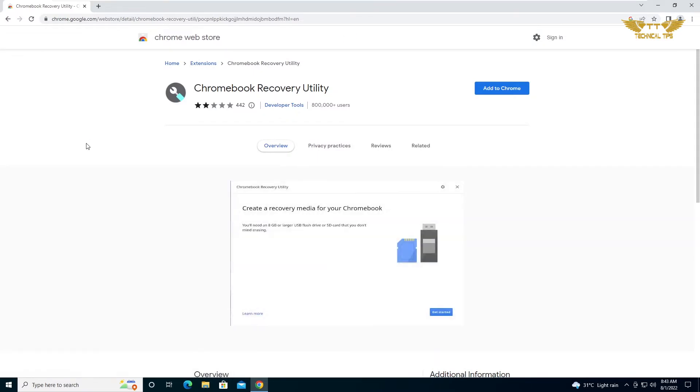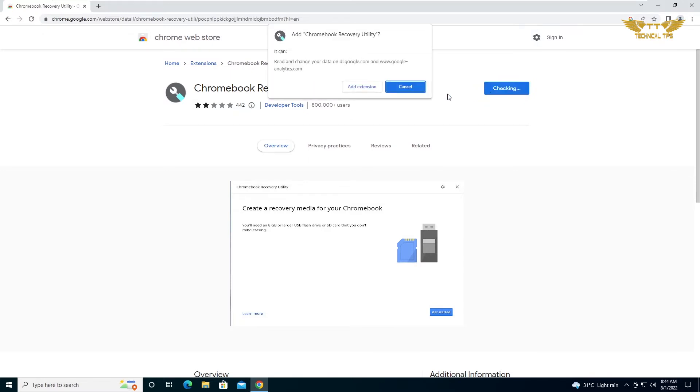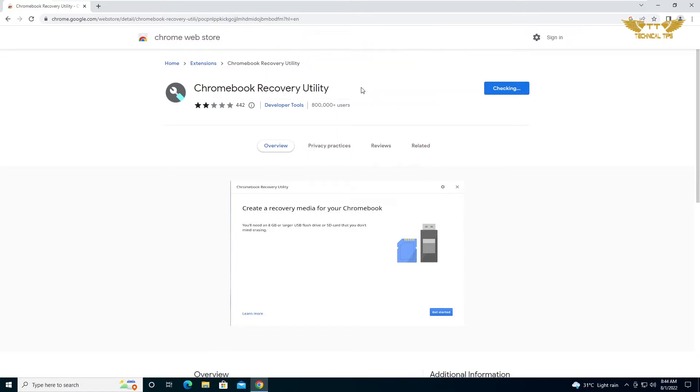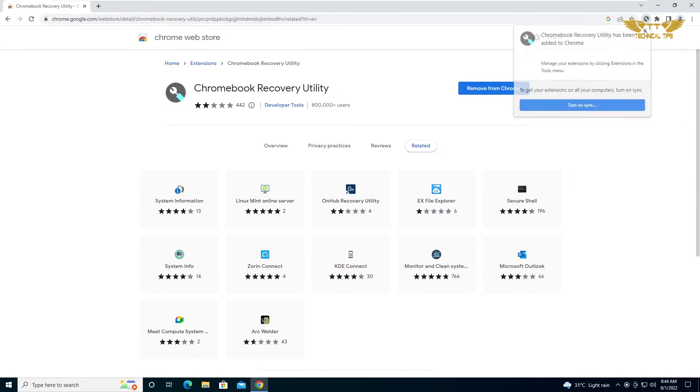So basically we are downloading an extension for Google Chrome which can be used to create recovery media for your Chrome operating system. We will click on Add to Chrome and click on Add Extension. The extension has been added to our Google Chrome.